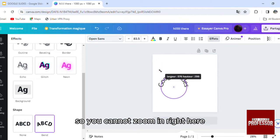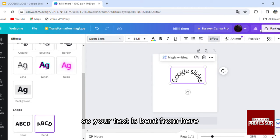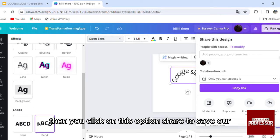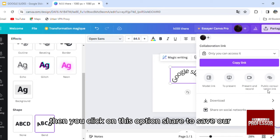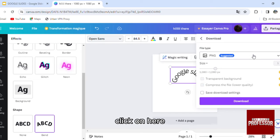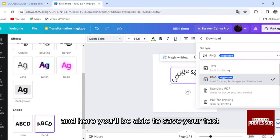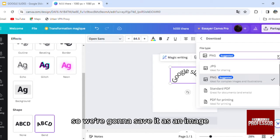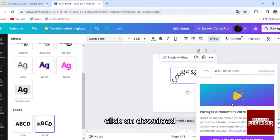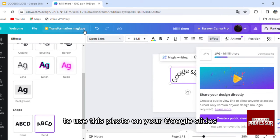From here then you click on this option share to save your text. Click on here and here you'll be able to save your text. You'll have many options right here, so we're going to save it as an image, click on download.